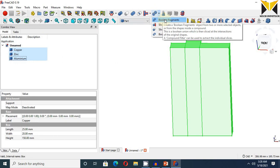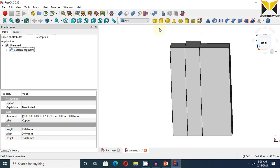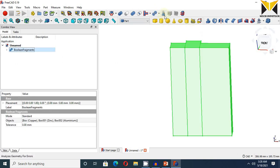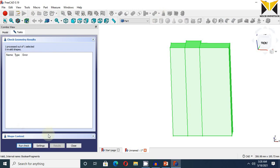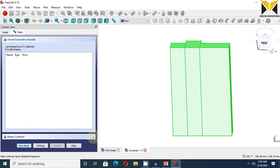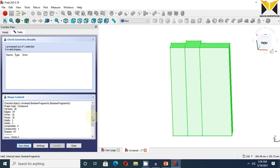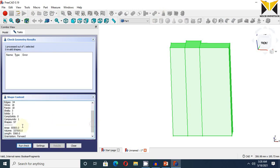Now use boolean fragment. Check the geometry error. Run the check, and we get compounds 1, three solids, and three shells.